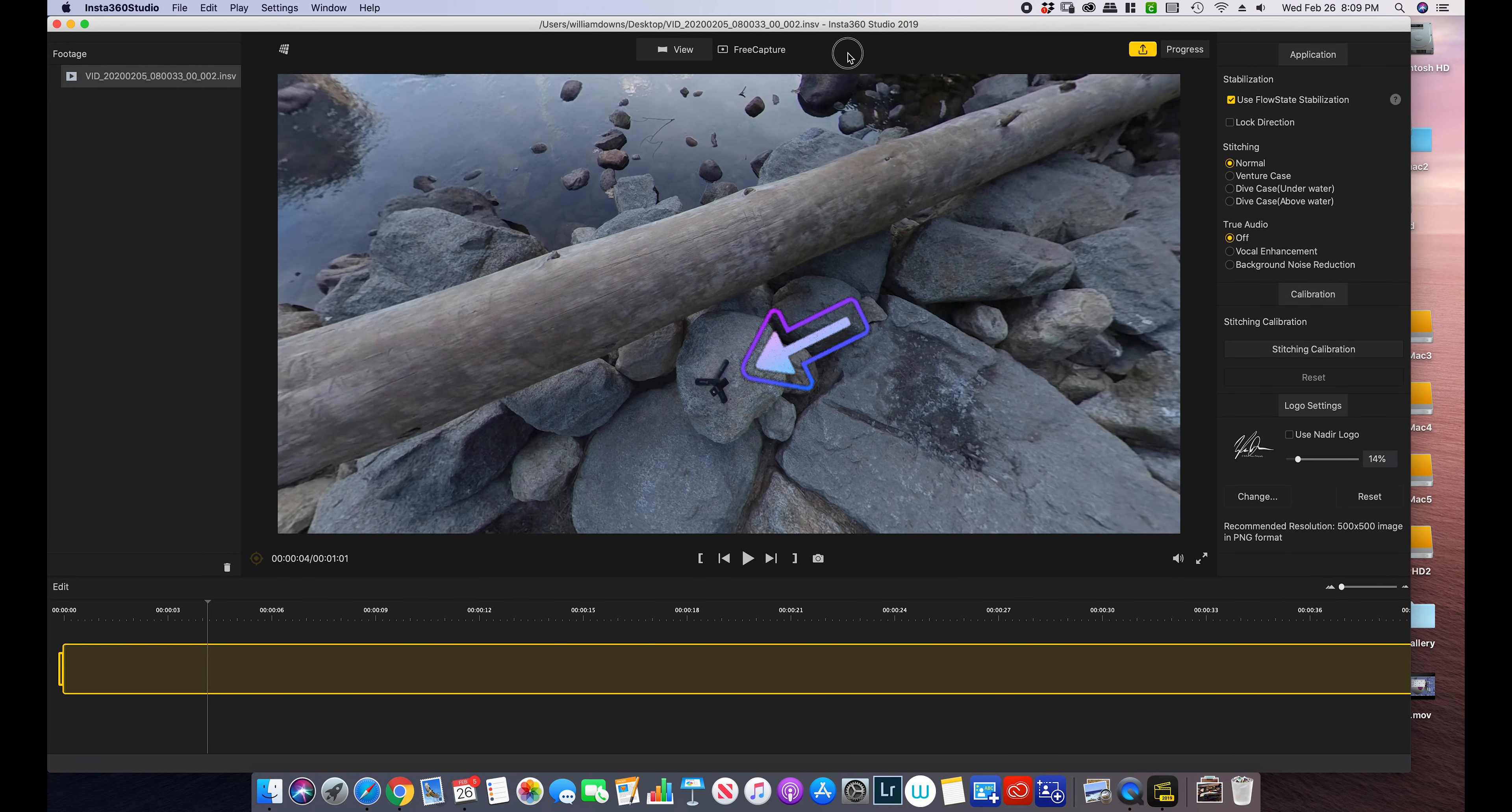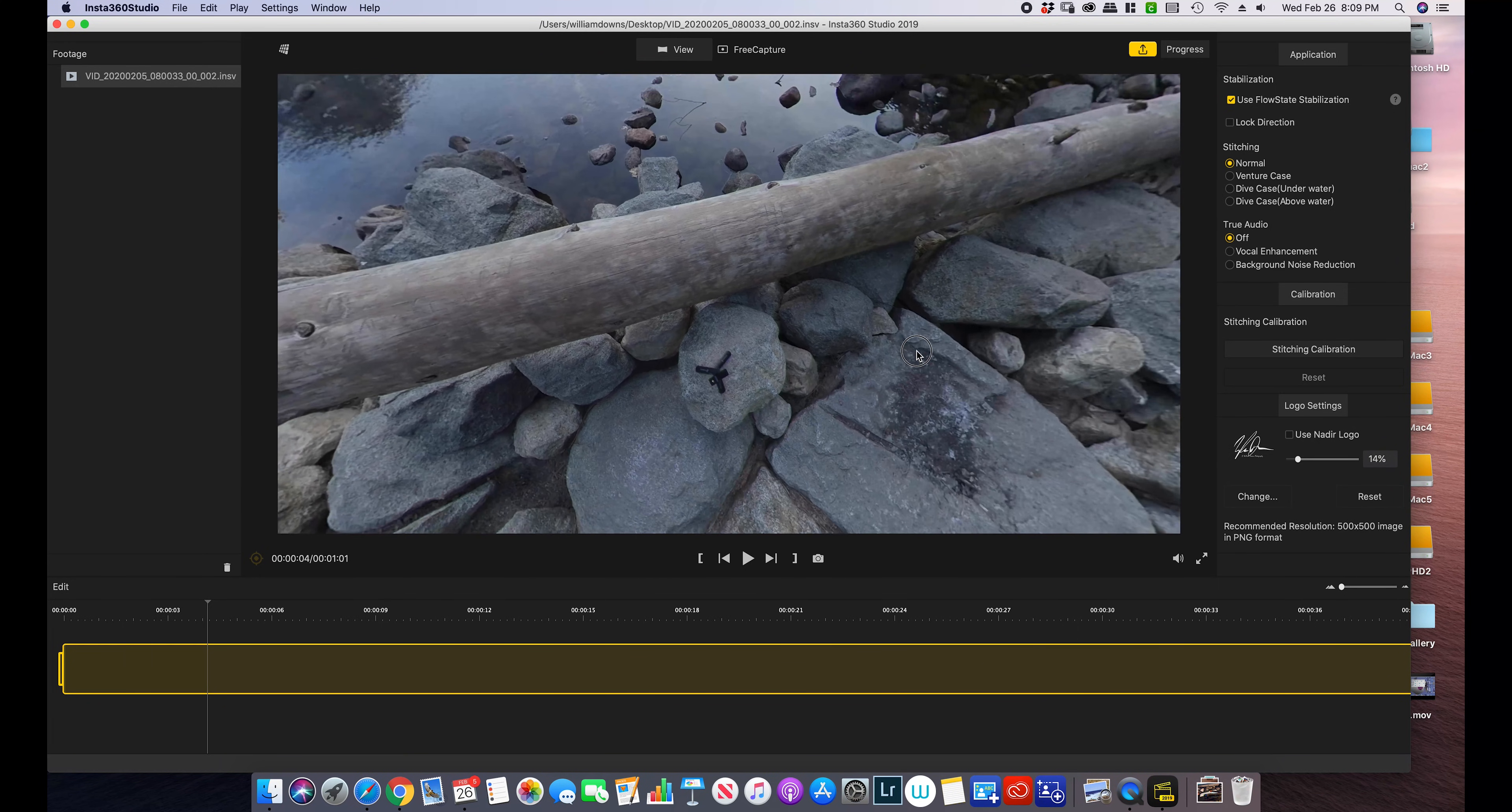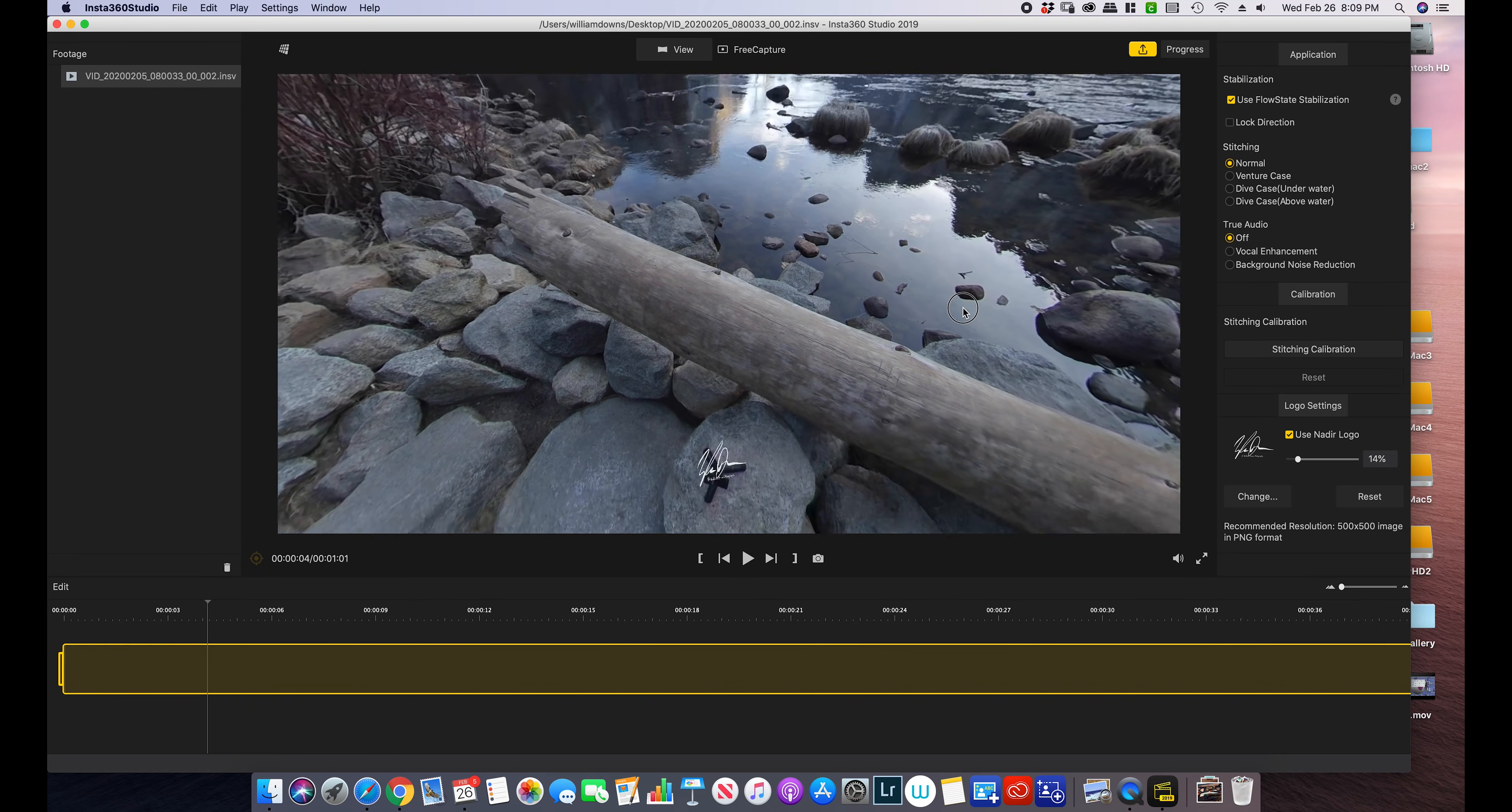And as you can tell, the Insta360 was on the selfie stick with the stand. The selfie stick will, I guess for lack of a better term, dissolve away so it can't be seen, which is kind of nice. So what I want to do is actually use the logo right over that, just so my logo is in the video somewhere. That's going to be right there.